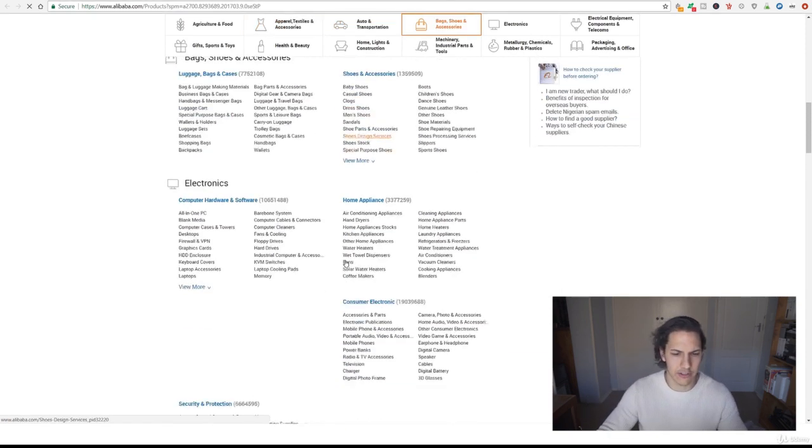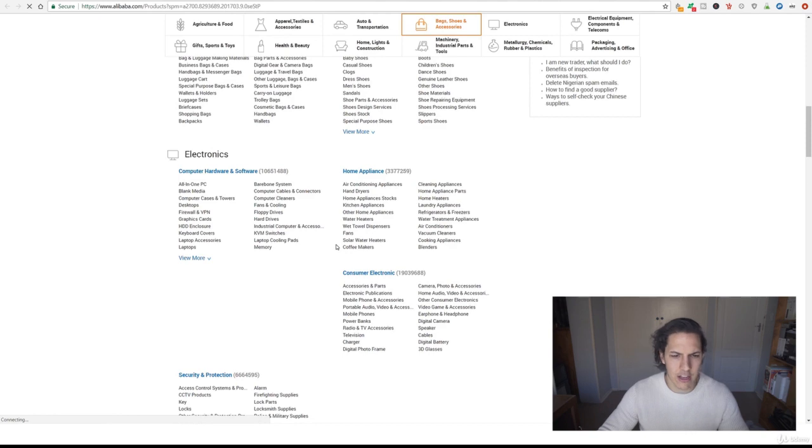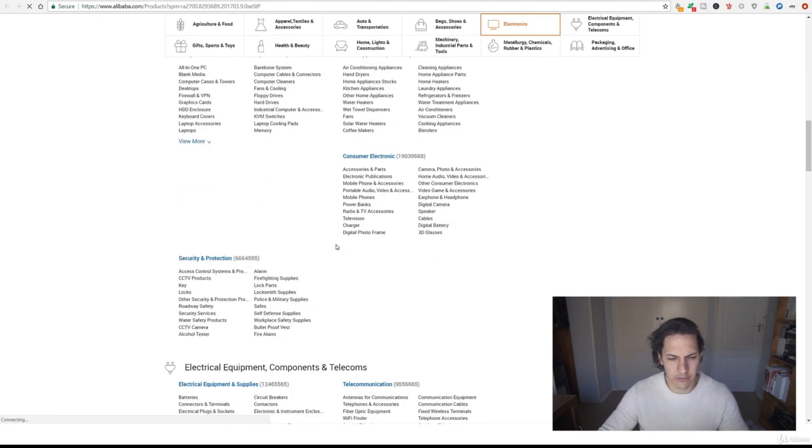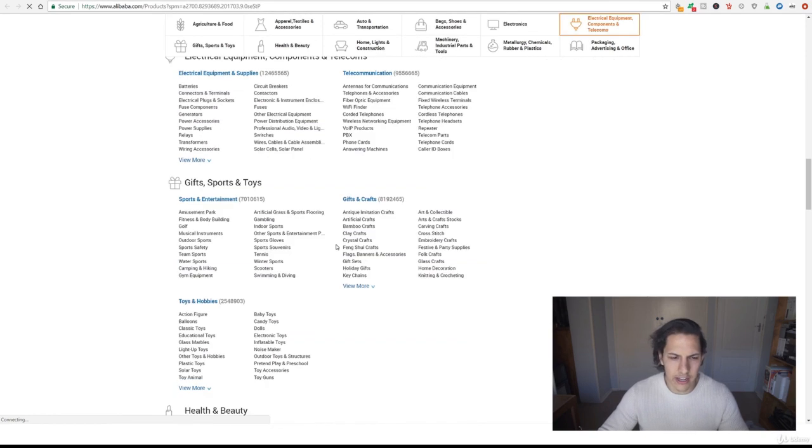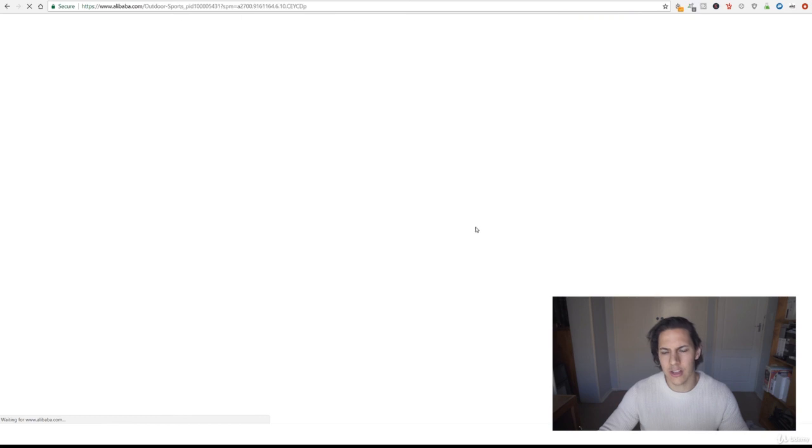Now what you can do is you can go through each of these categories, think of a category that you might enjoy looking in, maybe gifts, sports and toys, let's try outdoor sports.